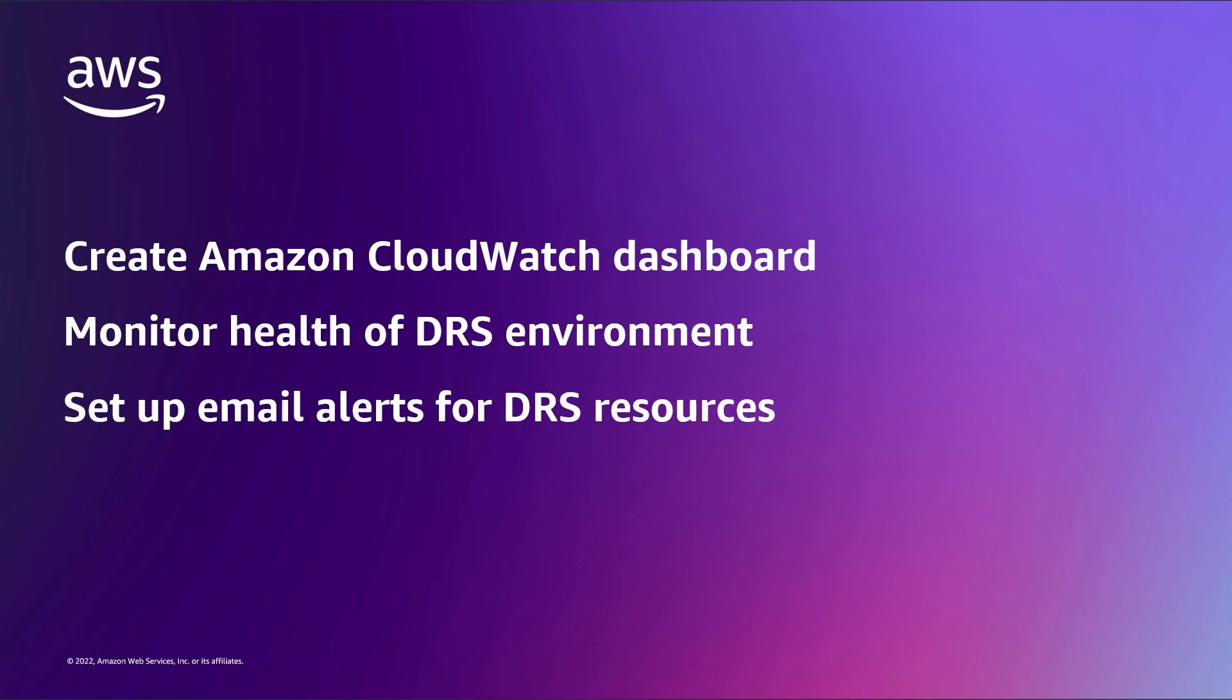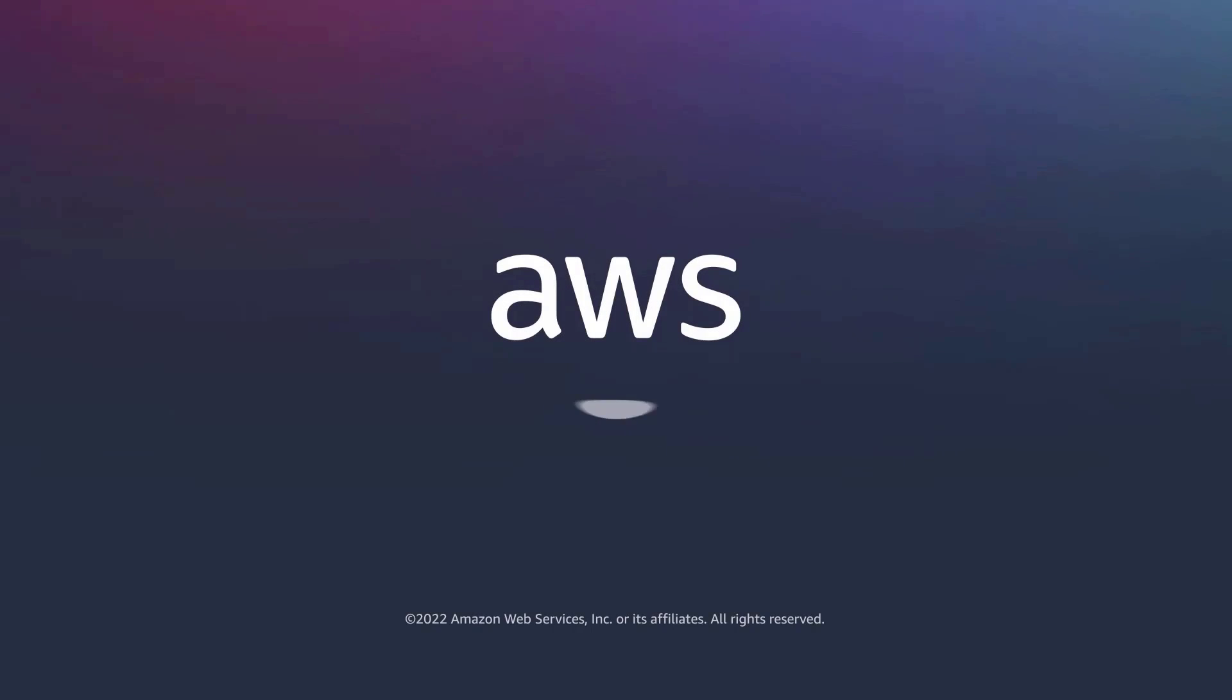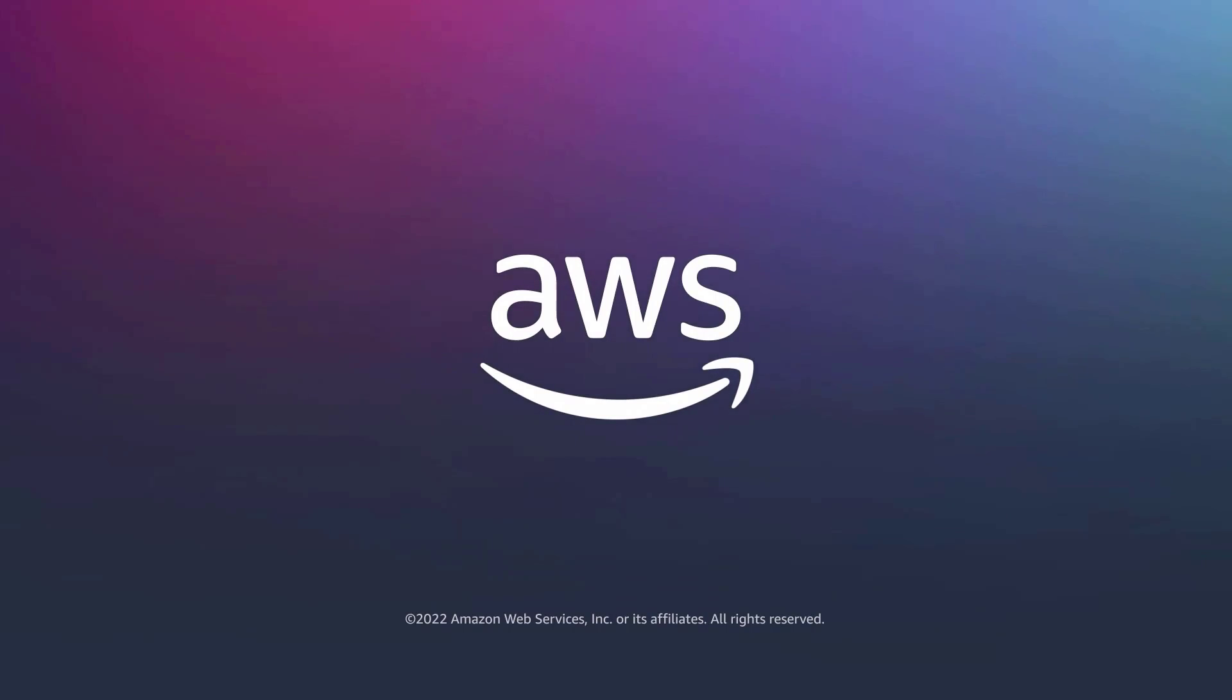You've just seen how to create a custom dashboard and alerts for AWS Elastic Disaster Recovery. You can learn more about this topic in the description and links for this video. Thanks for watching. Now it's your turn to try.